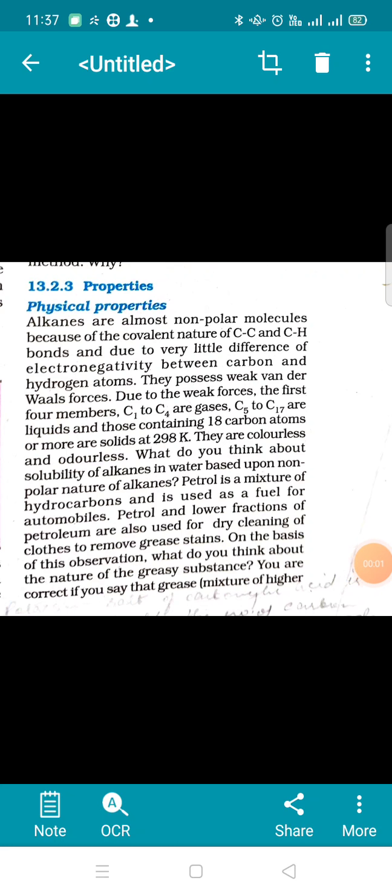Today we shall be discussing physical properties of alkanes. These properties I shall not be discussing for the remaining chapters because these properties follow a similar trend in all the chapters.